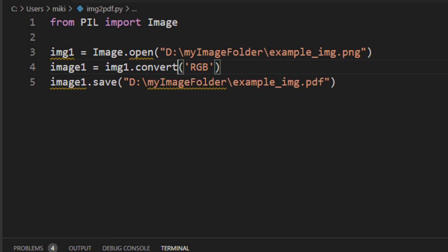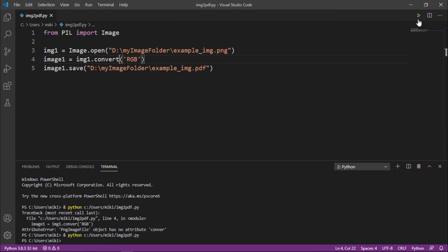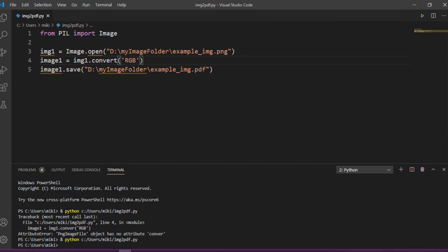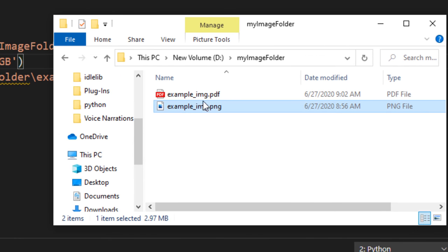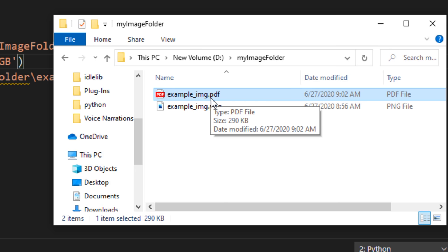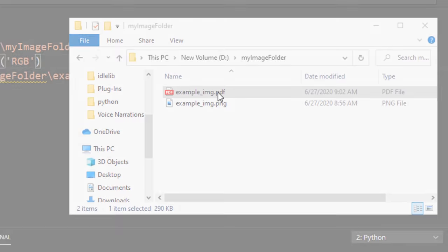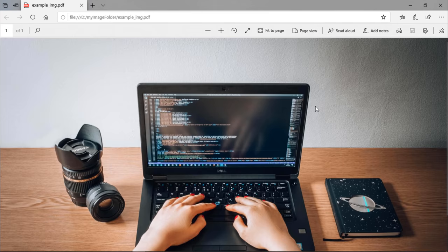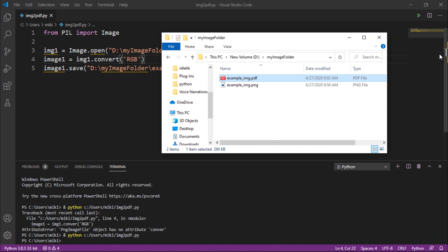I have a little typo here. Okay now I'm going to run this file and let's check our folder. As you can see here we have newly created PDF file. I'm going to open it and there is our image converted to PDF.